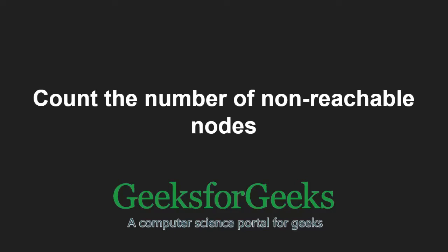Hello friends and welcome to another tutorial on GeeksforGeeks. In this video, we are going to understand the program which counts the number of non-reachable nodes in a graph.